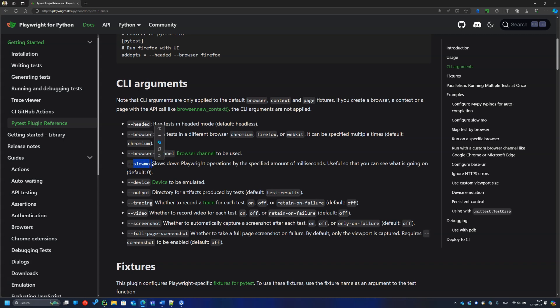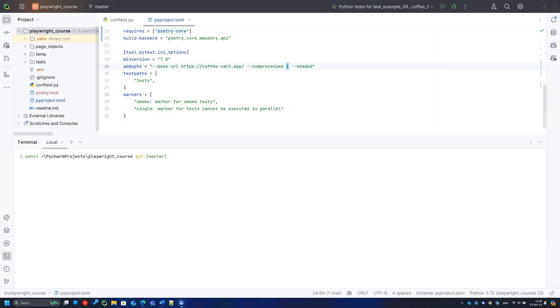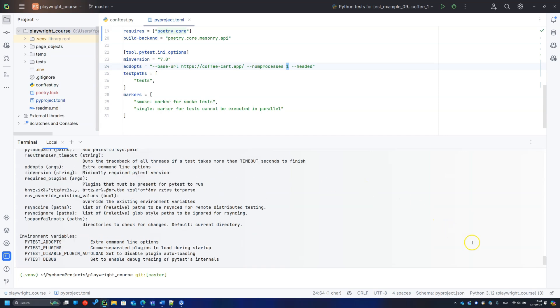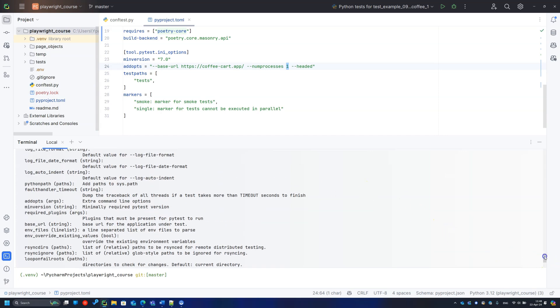And the browser argument lets you choose, surprise surprise, a web browser for a test run. Also, I'd recommend opening the terminal and running the command pytest help to check the list of all available PyTest execution parameters.